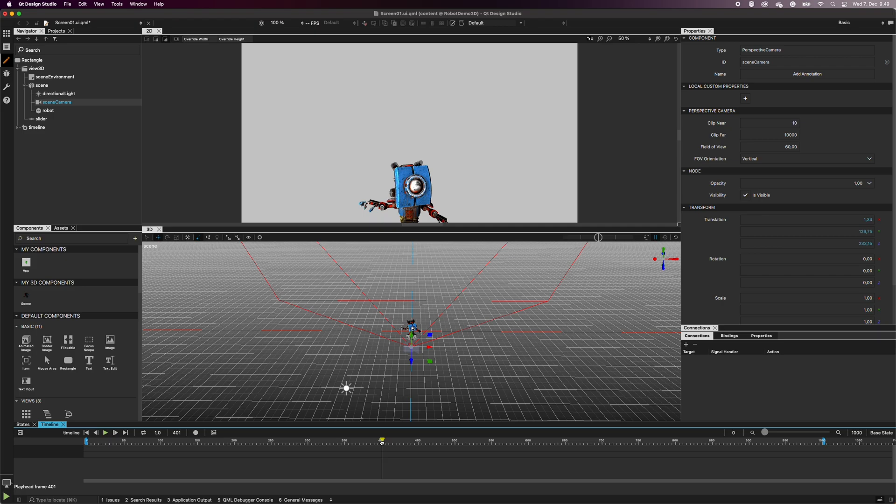Timeline Editor has a built-in recorder for events, called Auto-keying. Enable Auto-keying by clicking the record icon on the timeline view.